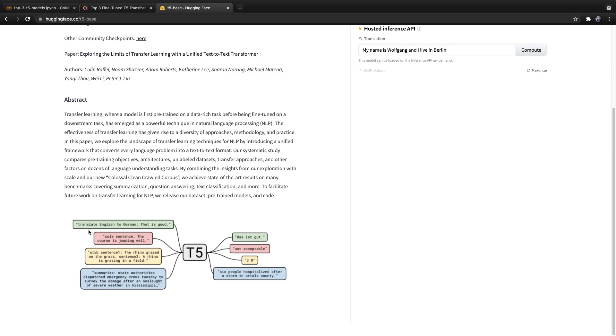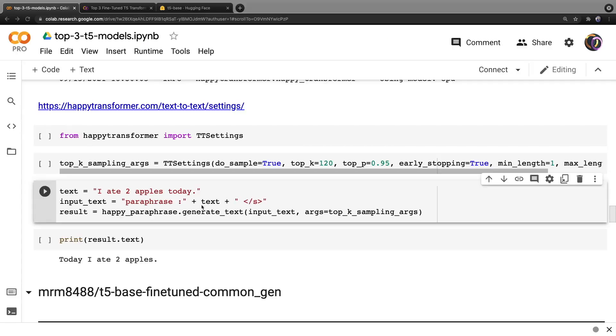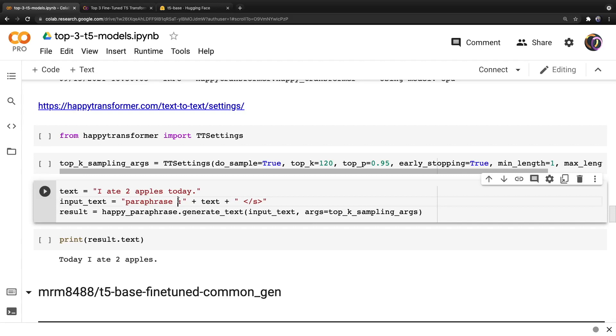So if we add the prefix translate English to German, it will know to perform this translation. Similarly, we can add translate German to English or just add summarize colon and so forth. So here the model learned that when it sees the prefix paraphrase colon space to paraphrase the input text.